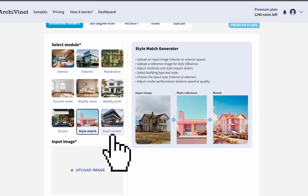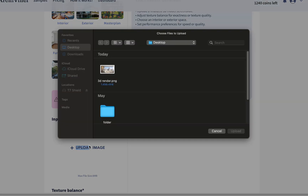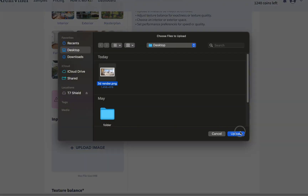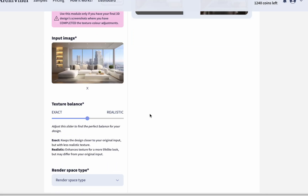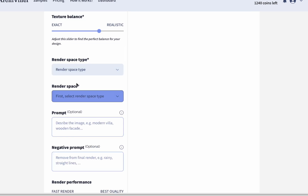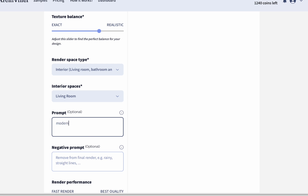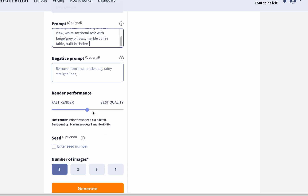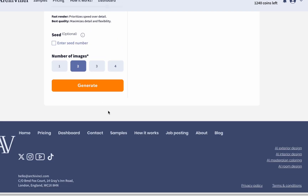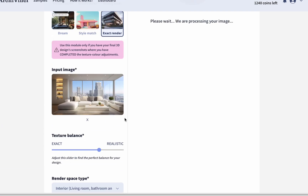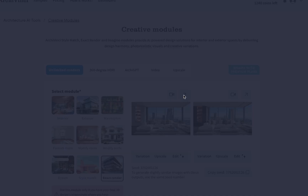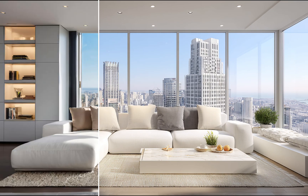Finally, let's move on to the Exact Render module. Start by uploading your input photo, then set the texture balance according to your preference — I'll keep it close to realistic. Choose the render space type, then select the space type, and move on to the prompt section. Write a short but detailed prompt to achieve the best result. Set the render performance, choose the number of images, and click Generate. The dull image you uploaded turns into a more realistic and clear render — you can clearly see a big difference.